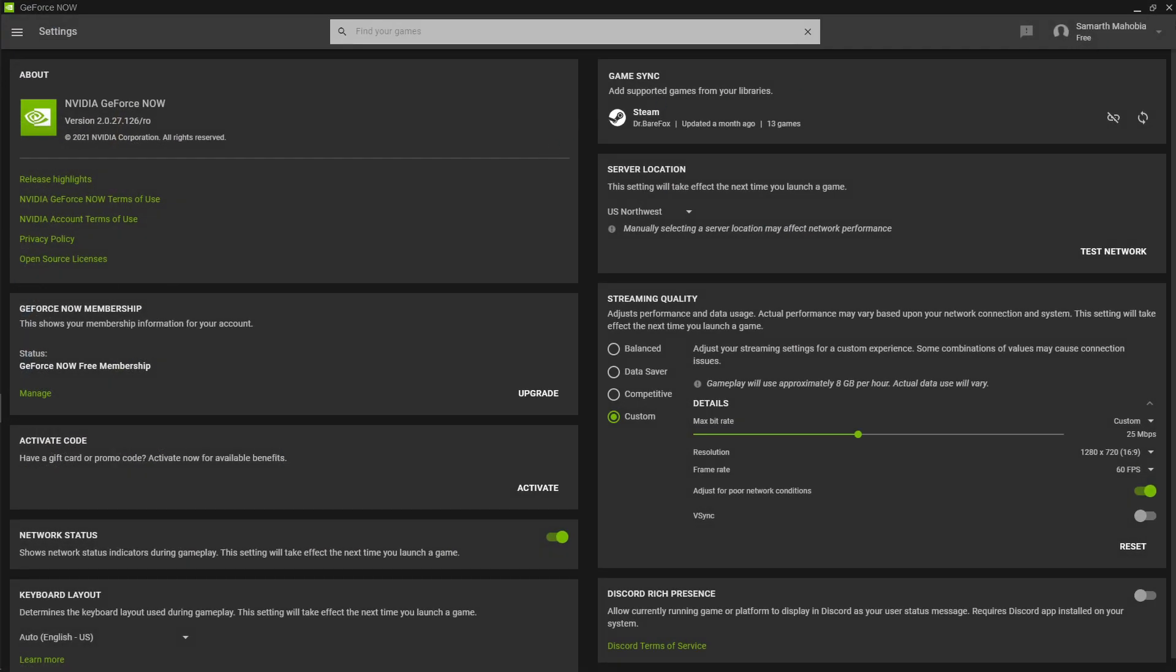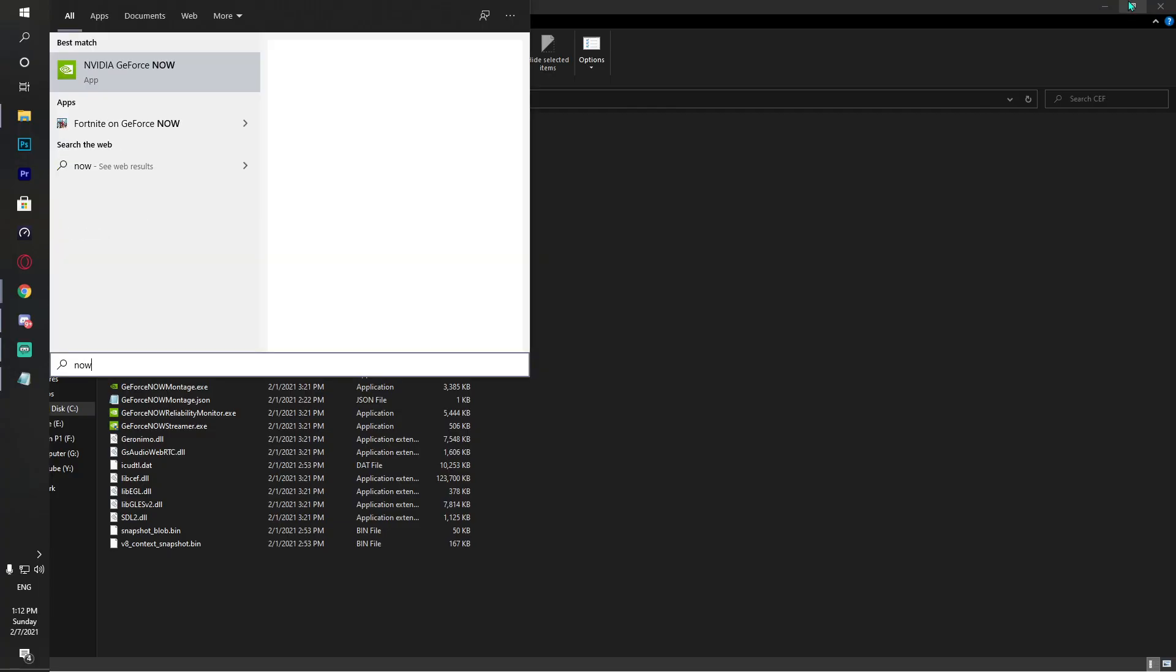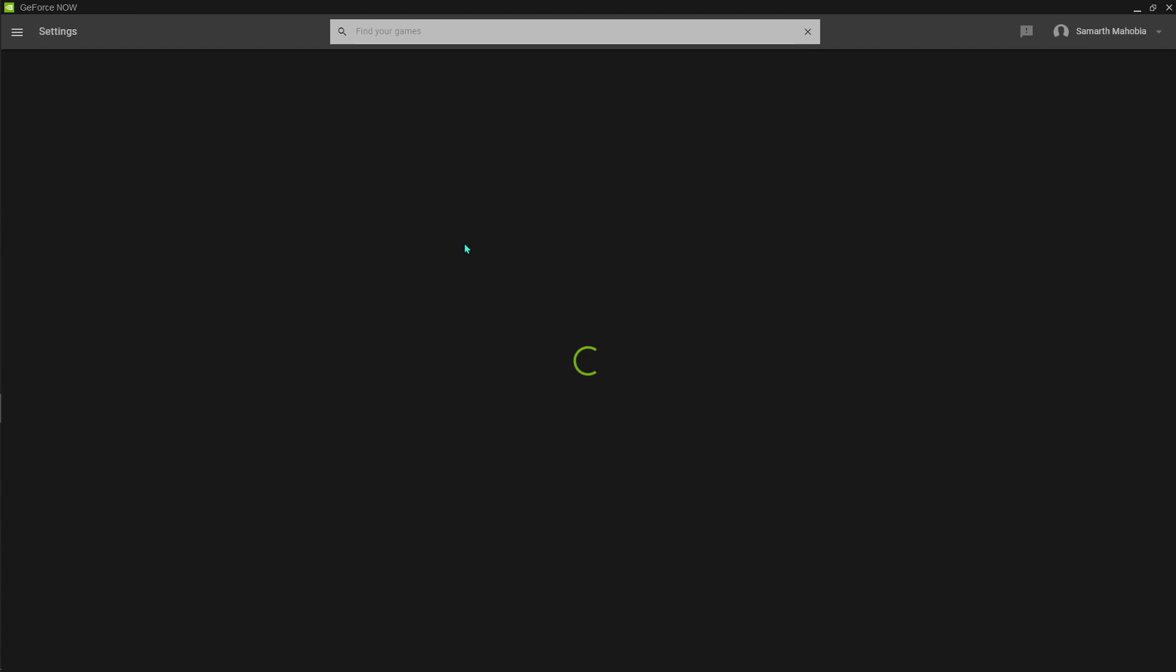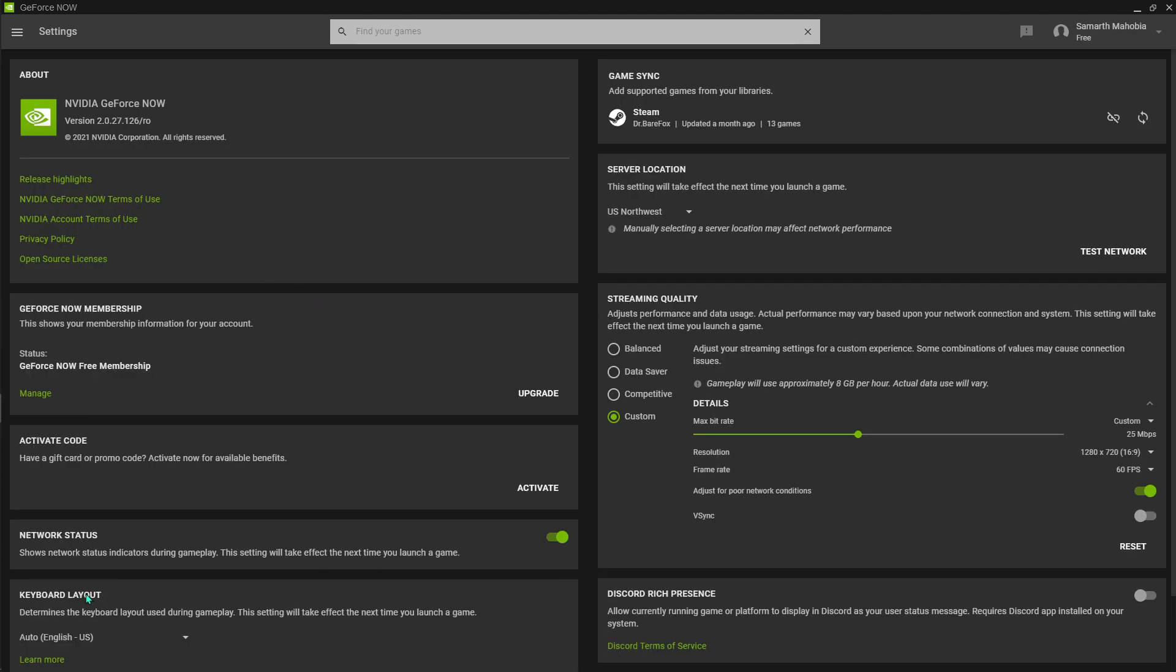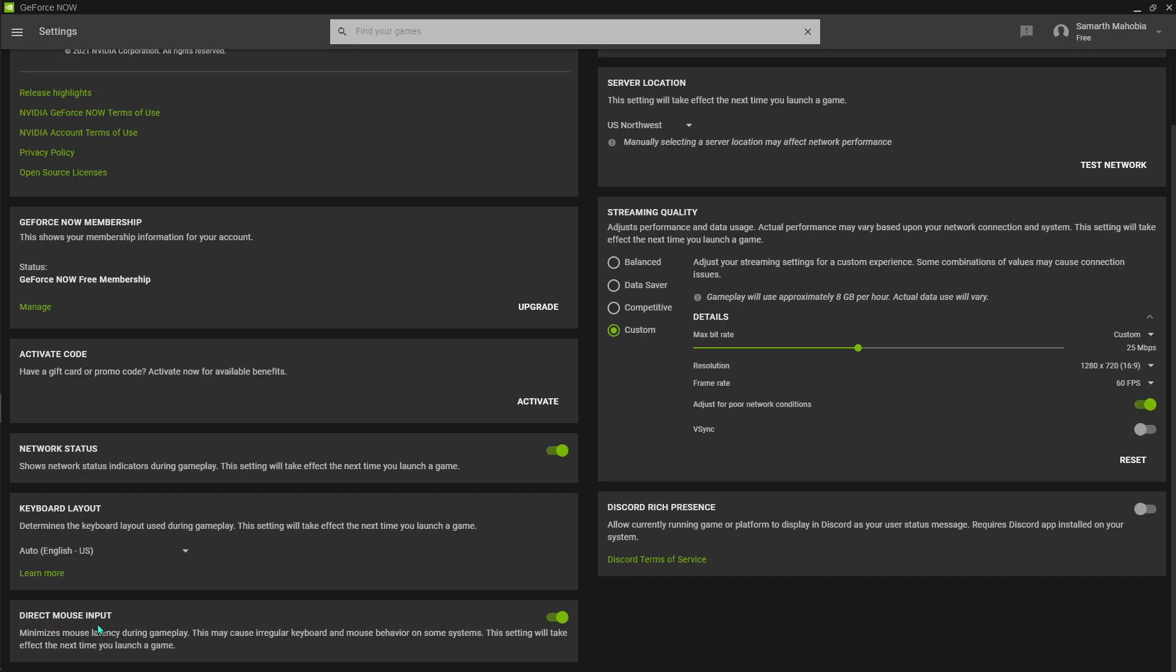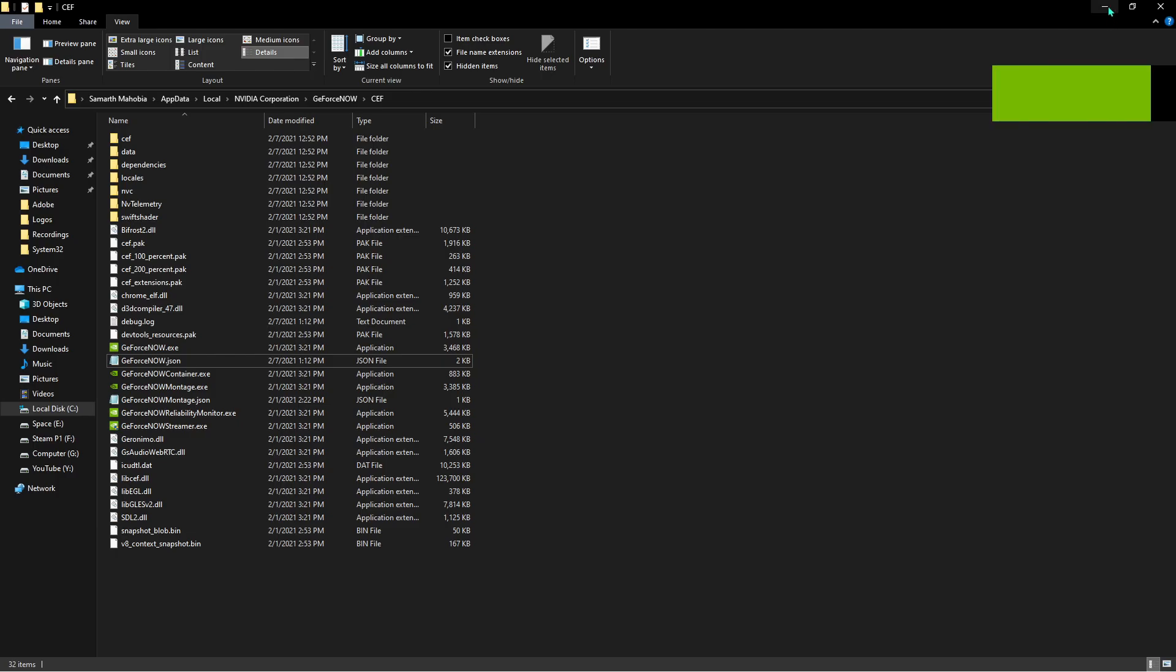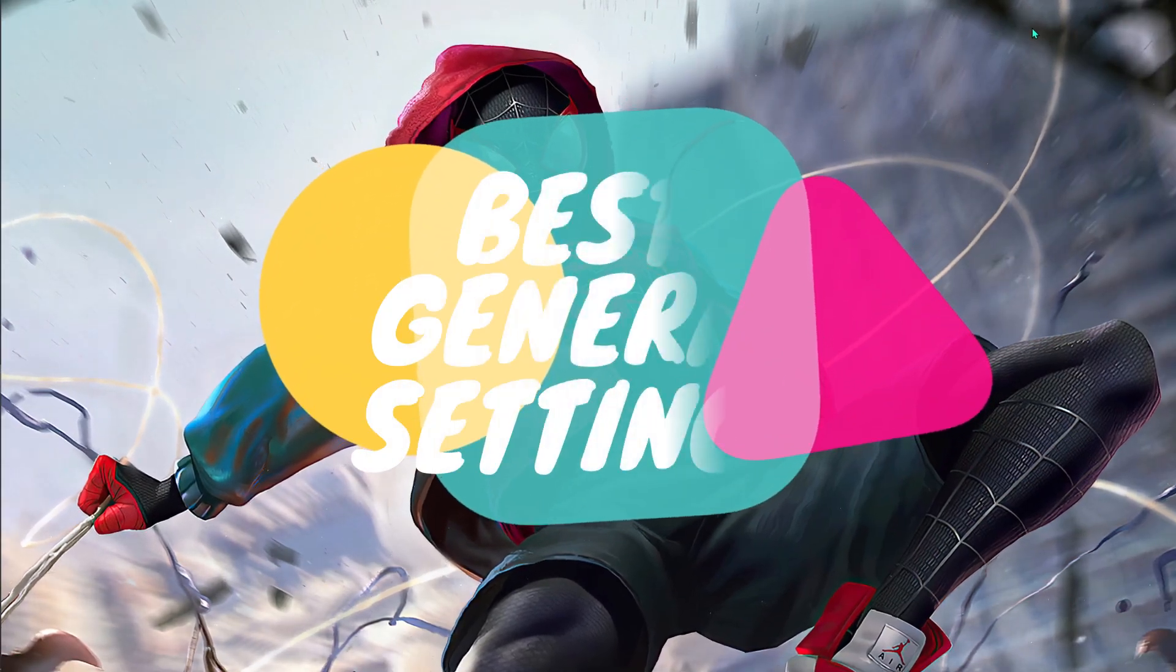Now restart your GeForce Now, so I'll close it and restart it. Go back to Settings and you'll see the 'Direct mouse input' option. Turn that on. Make sure you're using a USB mouse - it will give you the least lag. Also use a USB keyboard.